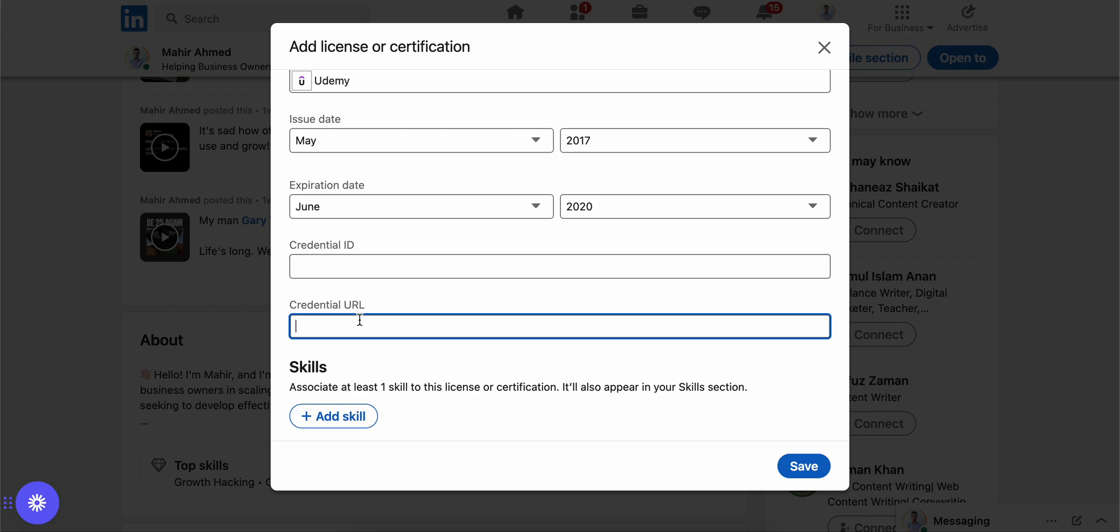That way people can click on the link and see your certificate.